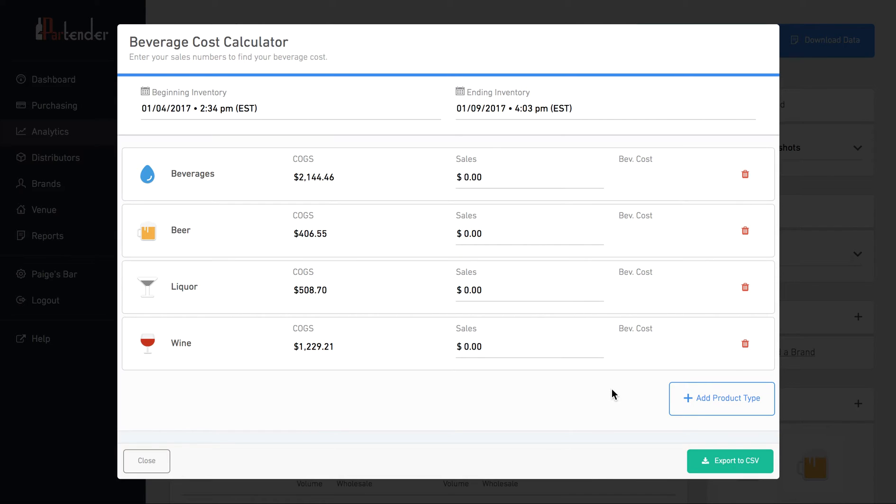Run the sales report from your POS for the same time period and determine the total sales for liquor, beer, and wine. Enter your sales here. Then it will automatically calculate your beverage cost.